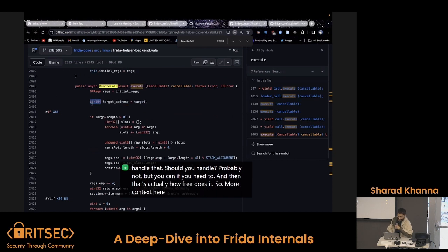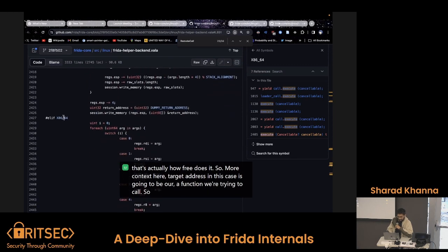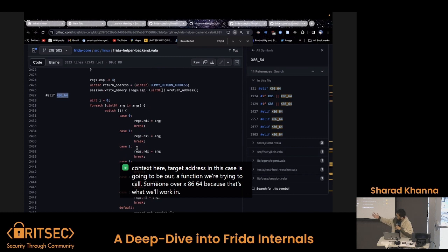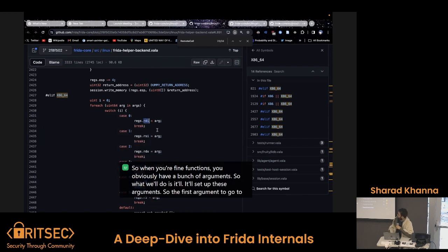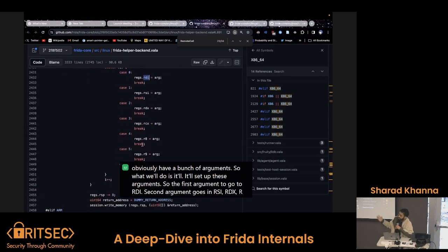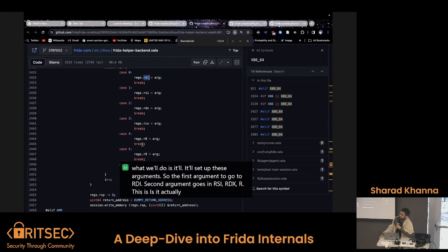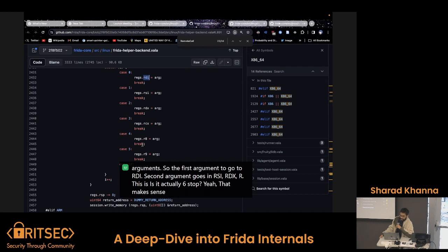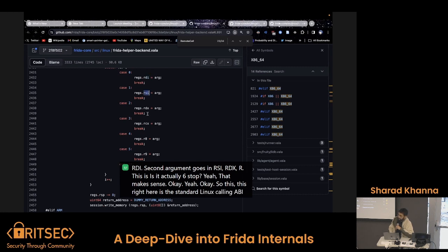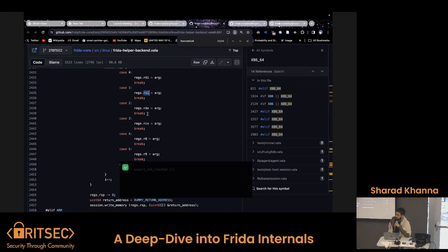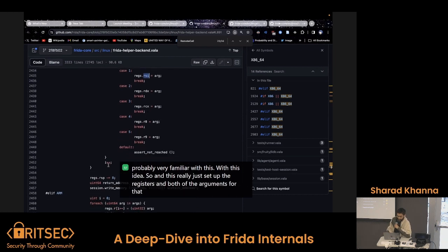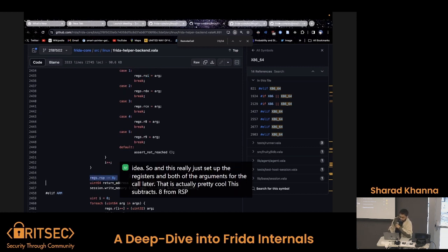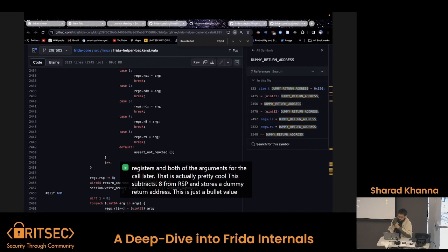So a little context here — the target address in this case is going to be the function we're trying to call. I'm going to go over x86-64 because that's what we'll work in. When you're calling functions you obviously have a bunch of arguments, so it'll set up these arguments. The first argument goes in RDI, second in RSI, RDX, RCX, R8, and R9. This is the standard Linux calling ABI — the standard register convention. If you're reverse-engineering Linux binaries you're probably very familiar with this. So this just sets up the registers and sets up the arguments for the call later. This subtracts 8 from RSP and stores a dummy return address — just a garbage value — and stores that at RSP.